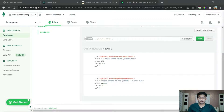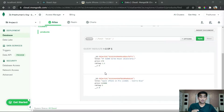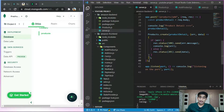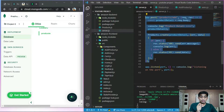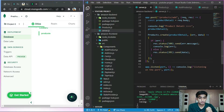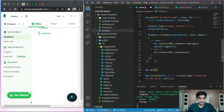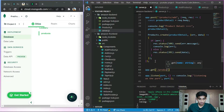To retrieve data from our MongoDB database — suppose we have to retrieve this product data — we are going to create another API to get the data. Just like we can add a product, we have to get the product. Here we are going to use a GET method, as opposed to POST which posts data. So type app.get and then the route /products to get the data.